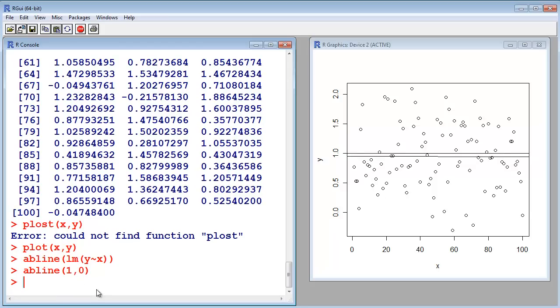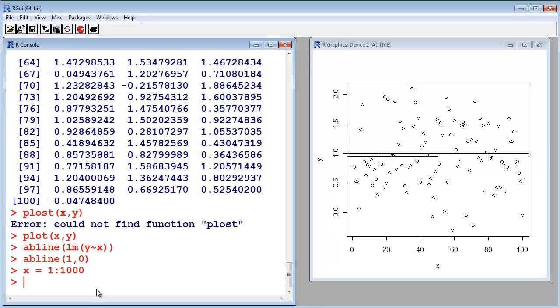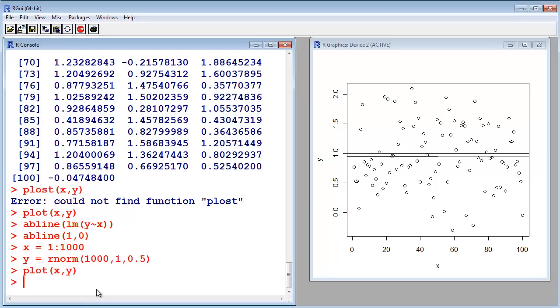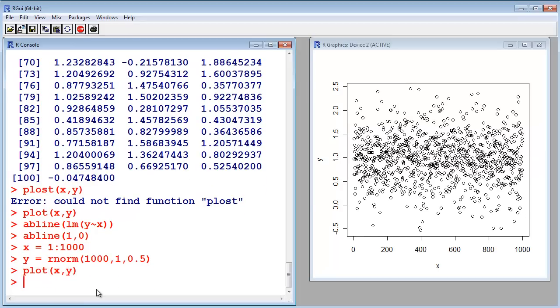So, let's say we create more points. The more points we have, the better the result will be. R-norm 1000, mean 1, standard deviation 0.5. Now, we plot it. So, more points.